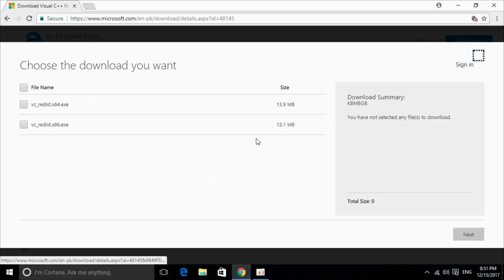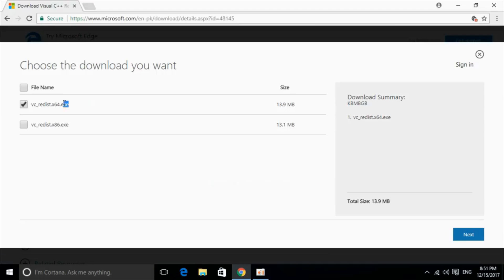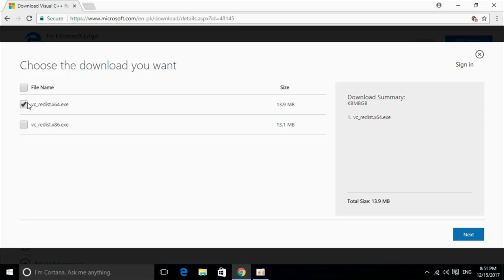Just go and click on download and you can download your respective version. It is for 64-bit, this is for 32-bit. You can just go and mark tick and click on next.